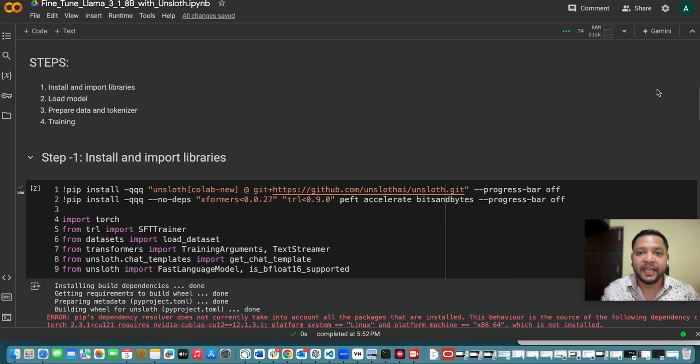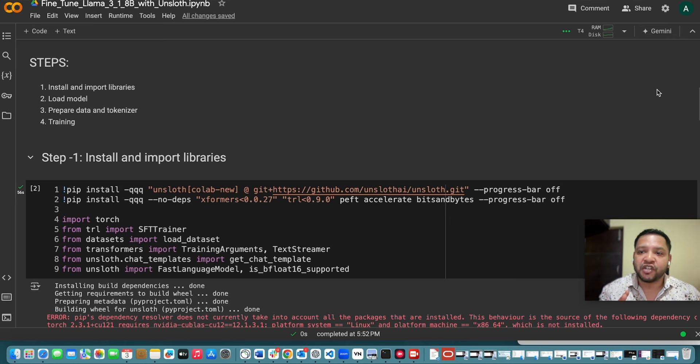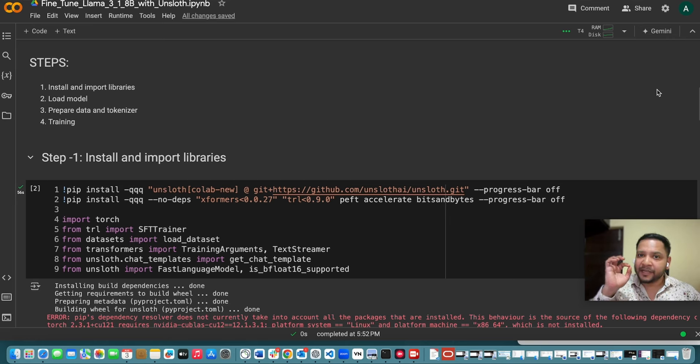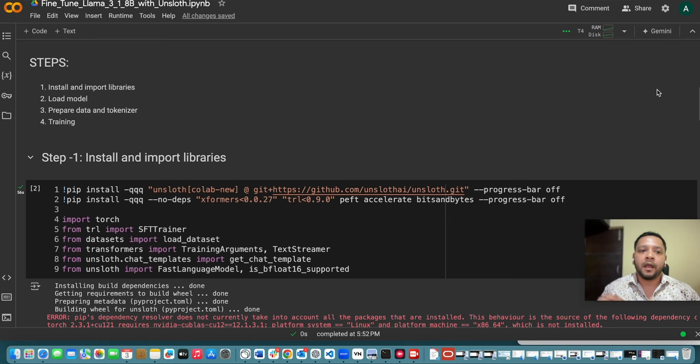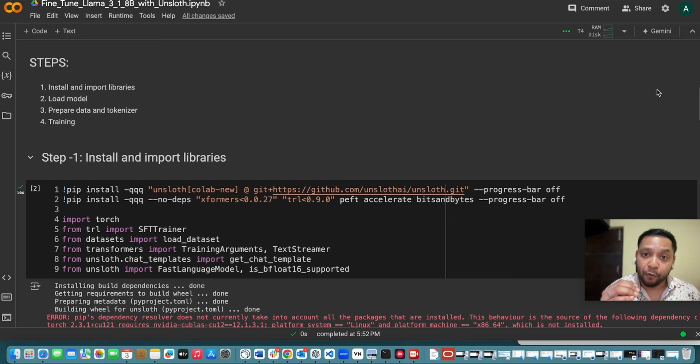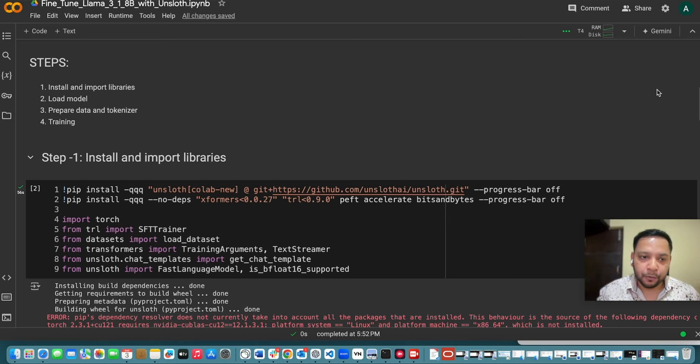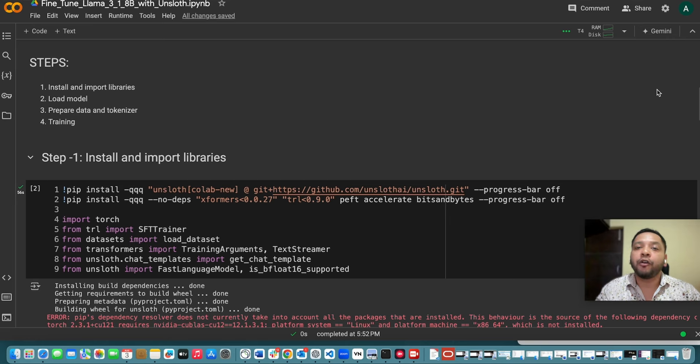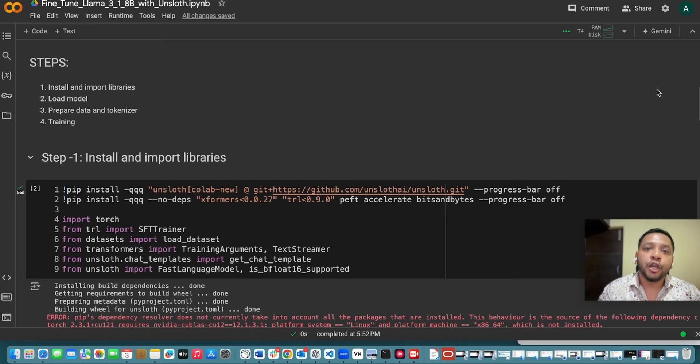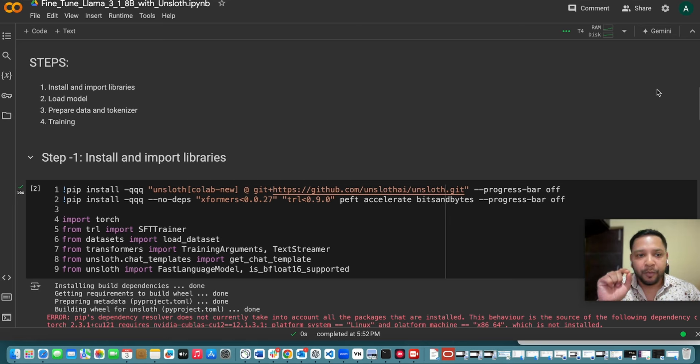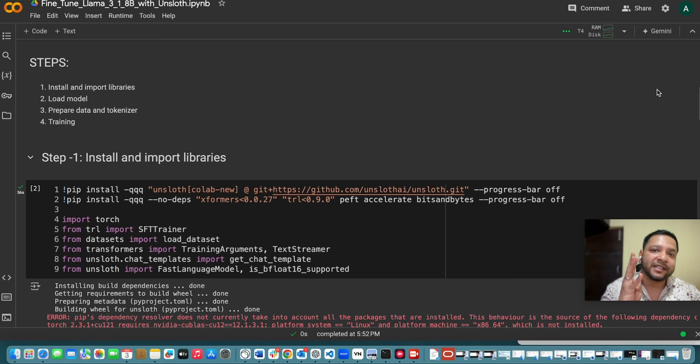If you use Unslot library it provides 2x faster training execution and 60% memory efficiency. Unfortunately Unslot supports only single GPU use. Anyway I am going to show you how you can use Unslot library to fine tune Llama 3.1 model in just four simple steps.